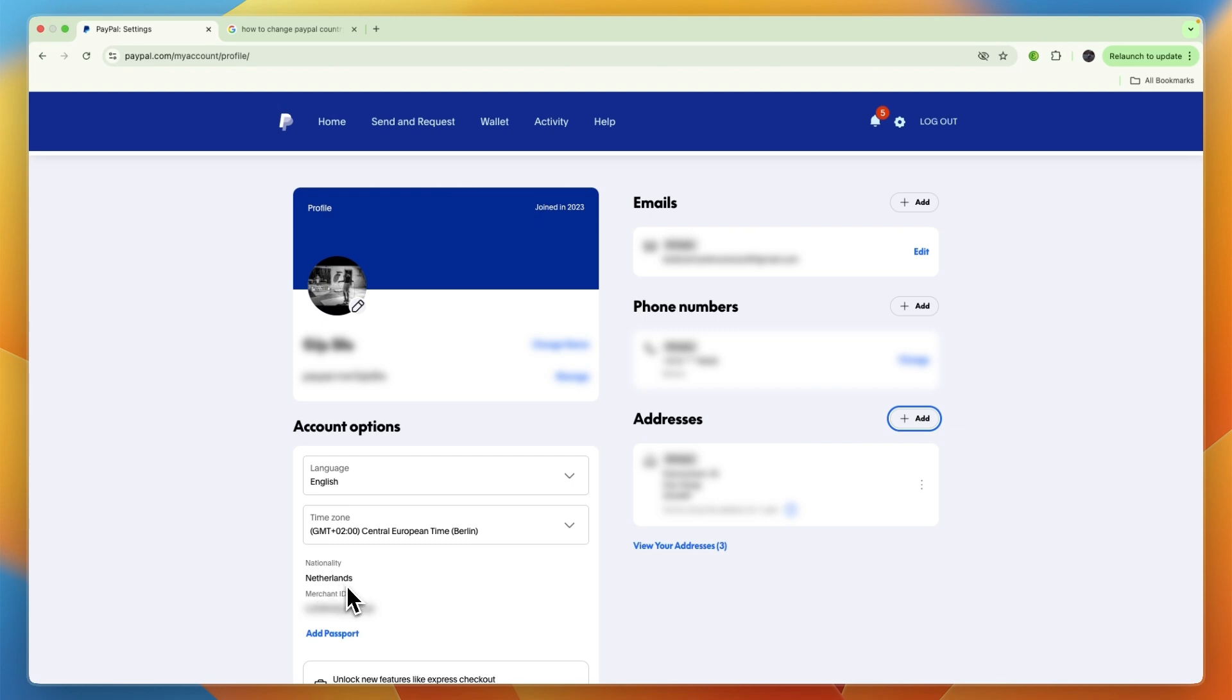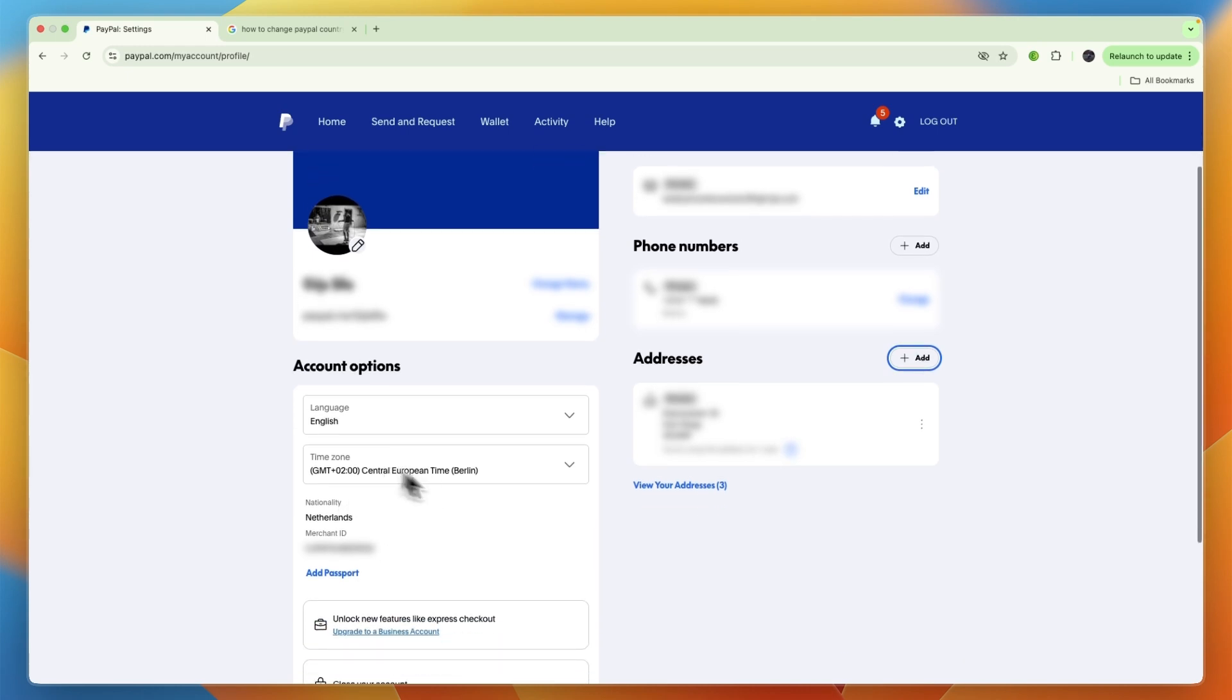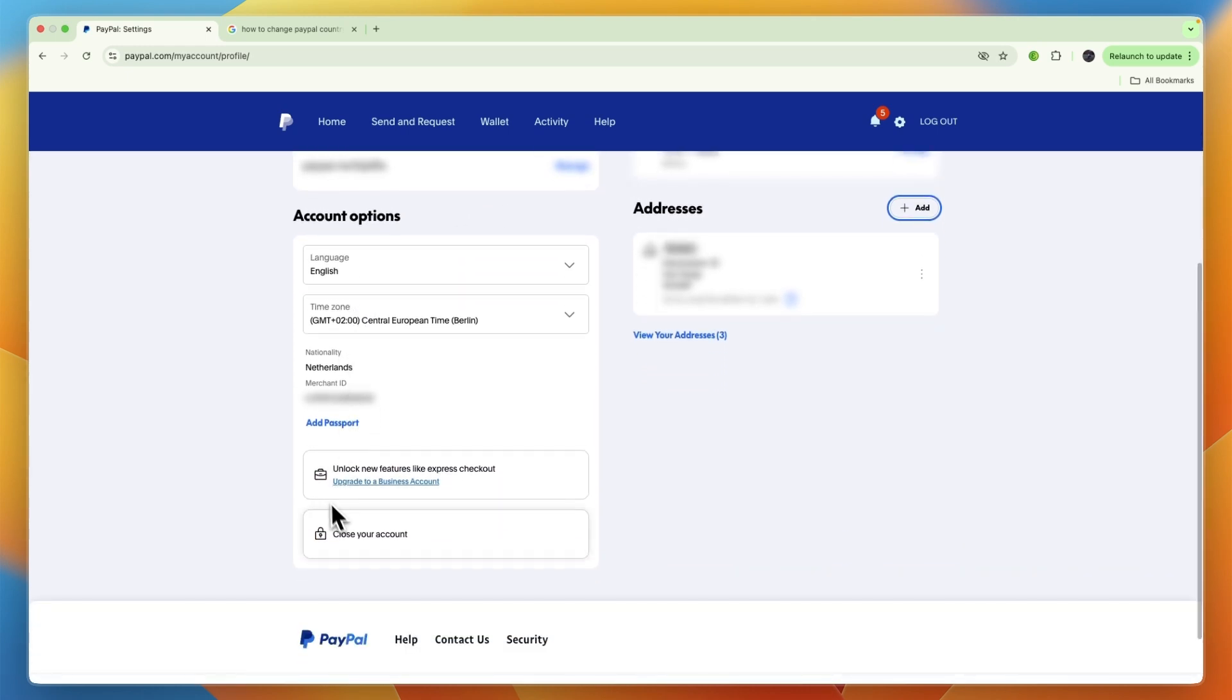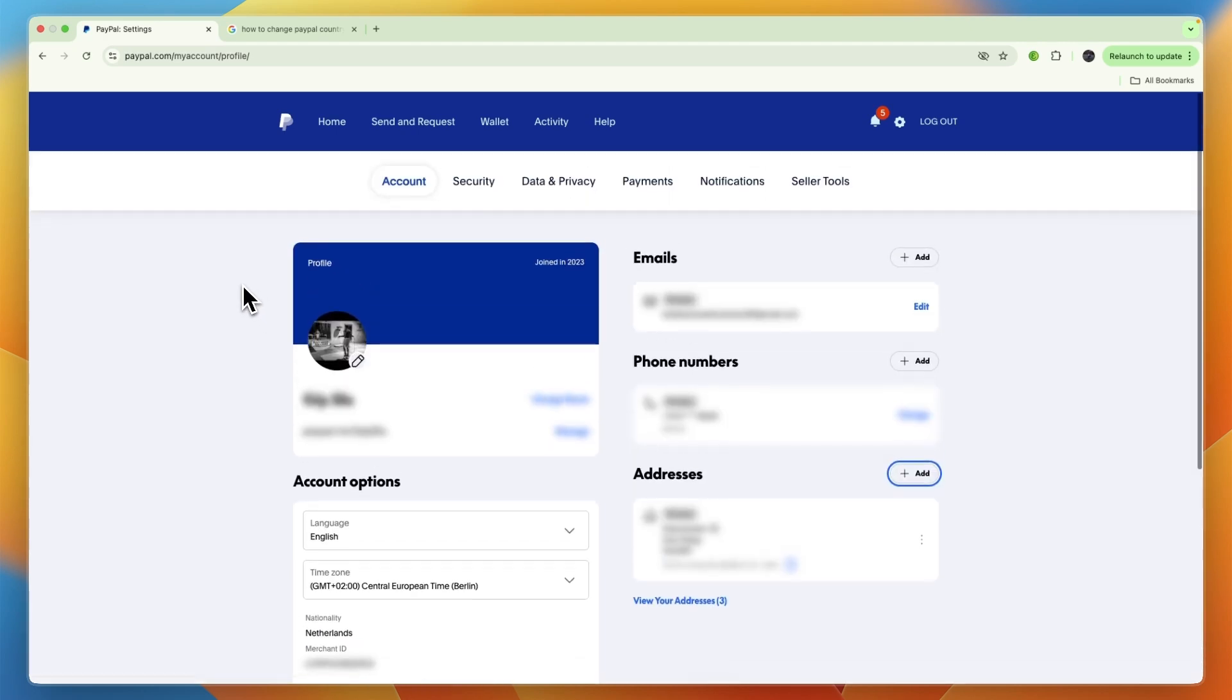Now if I move to another country, then what I will need to do is delete this PayPal account. You can just click 'Close your account' and then open a new one under the new nationality that I want to change my PayPal account to.